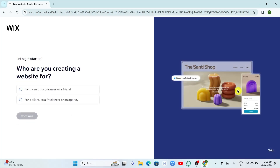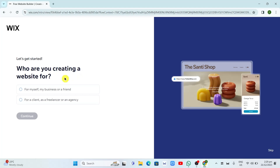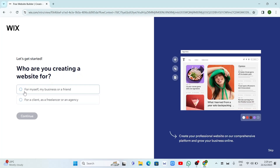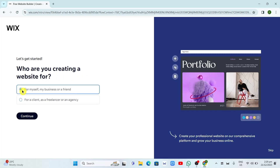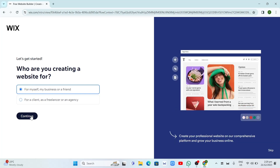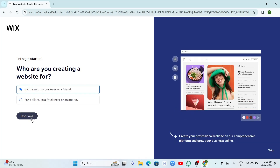Now here, as you can see, it says 'Let's get started — who are you creating a website for?' So basically select here for myself or for a client. I just need to click on For Myself and click on Continue.